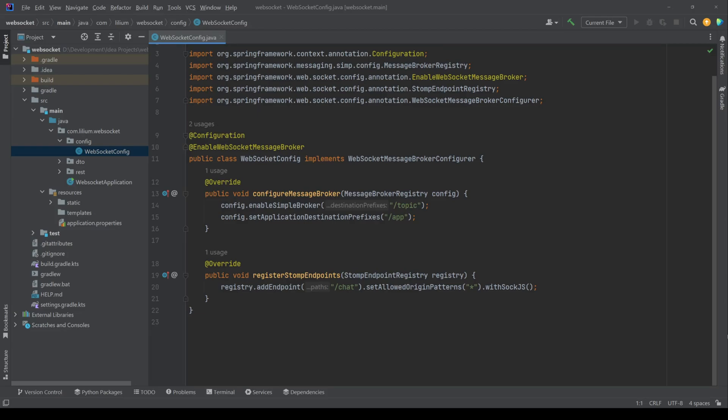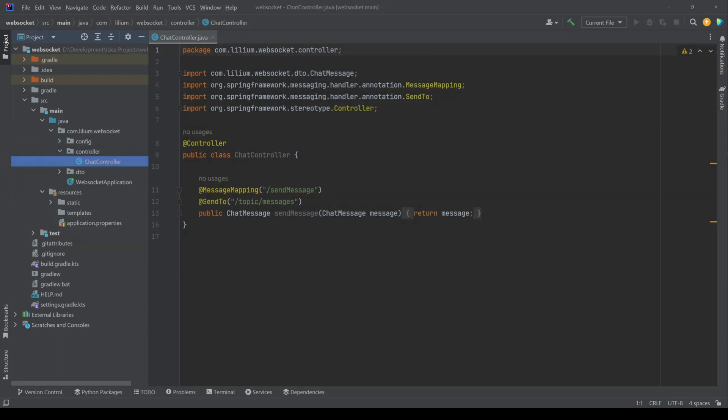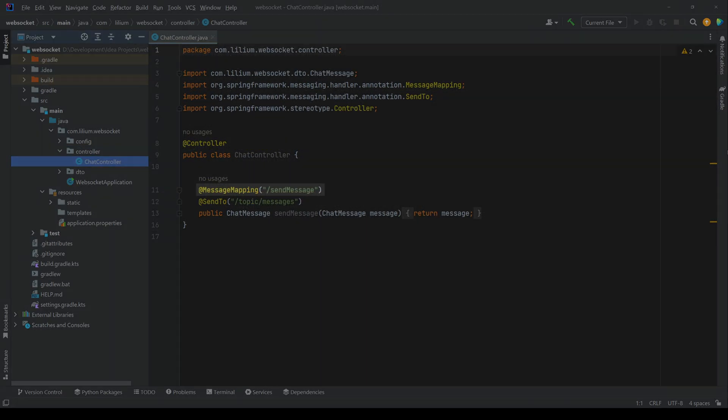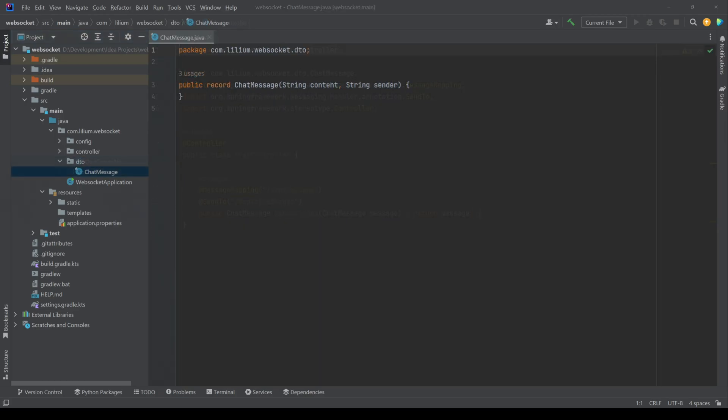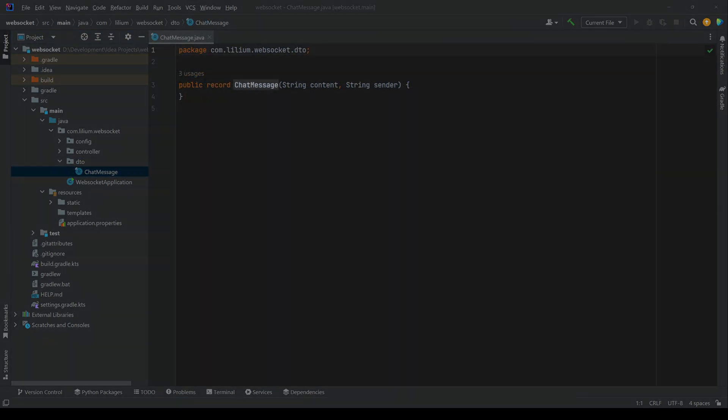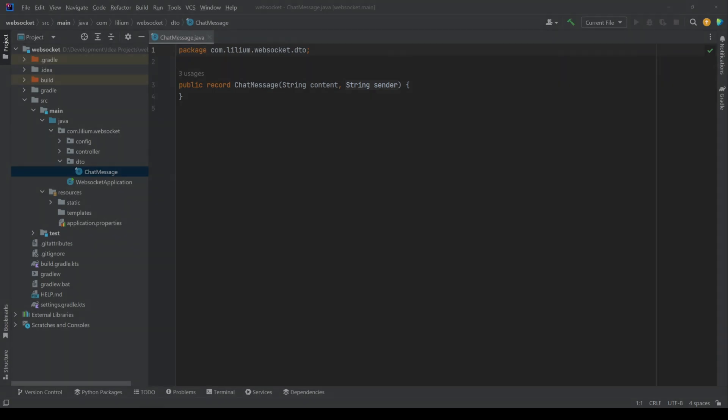Now we need a controller that will handle incoming chat messages. The method listens on app slash send slash message and then sends it to the topic messages where all subscribed users receive the update. We also define a simple chat message class that contains a content field for the message and a sender field to track who sent it.